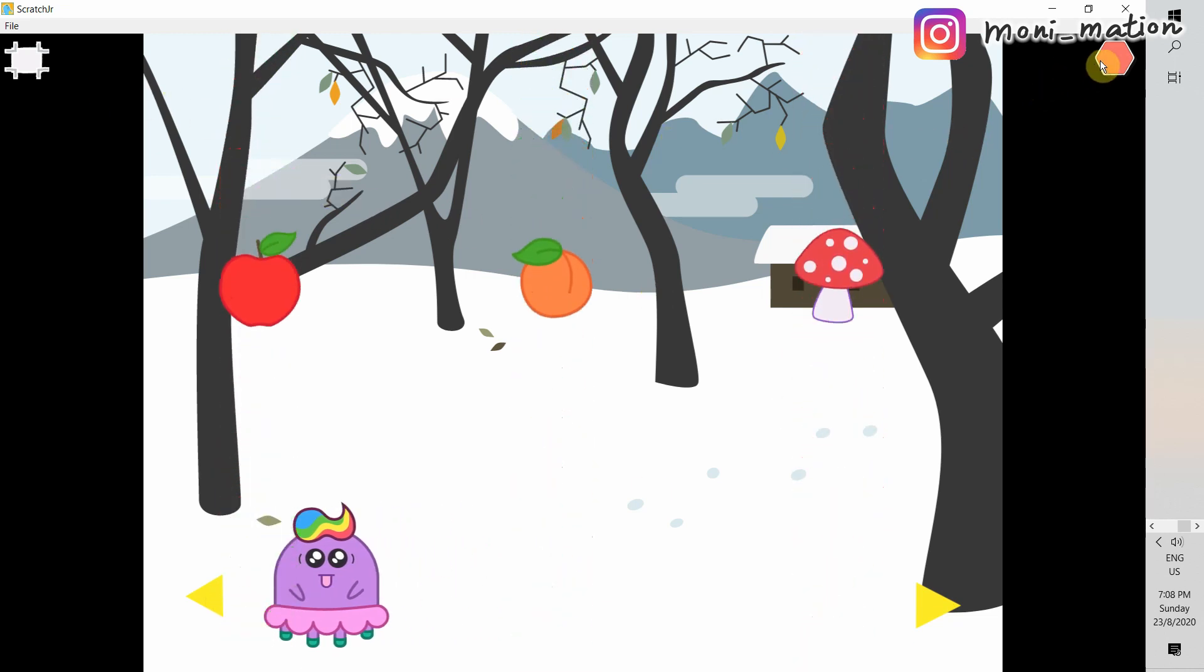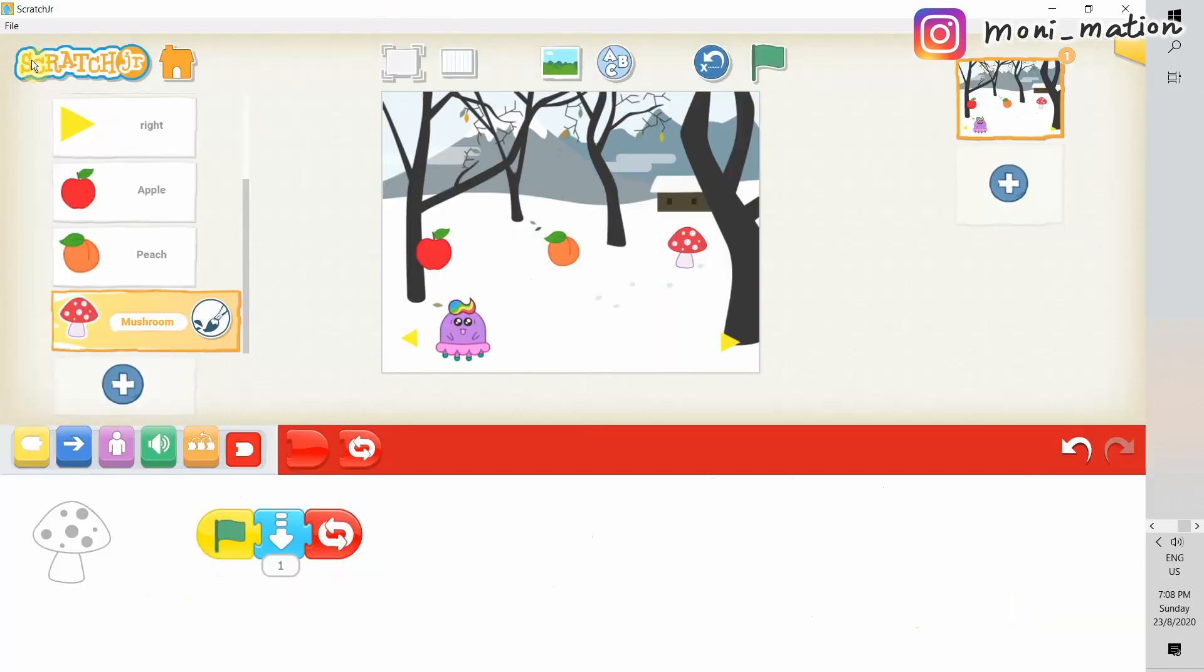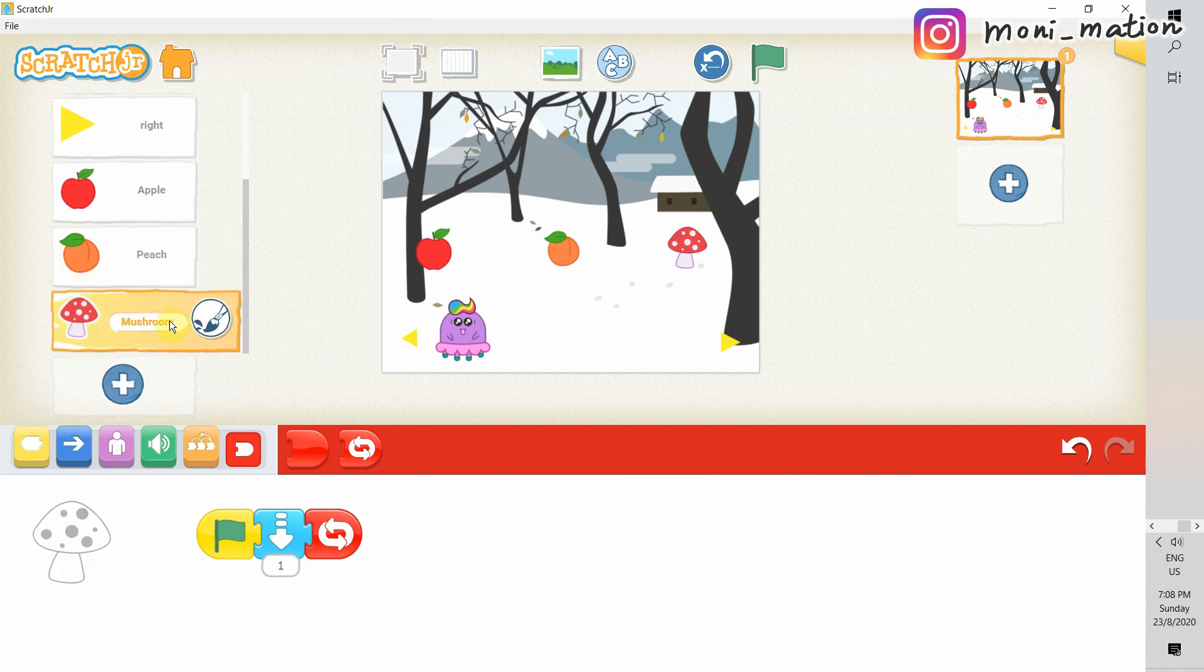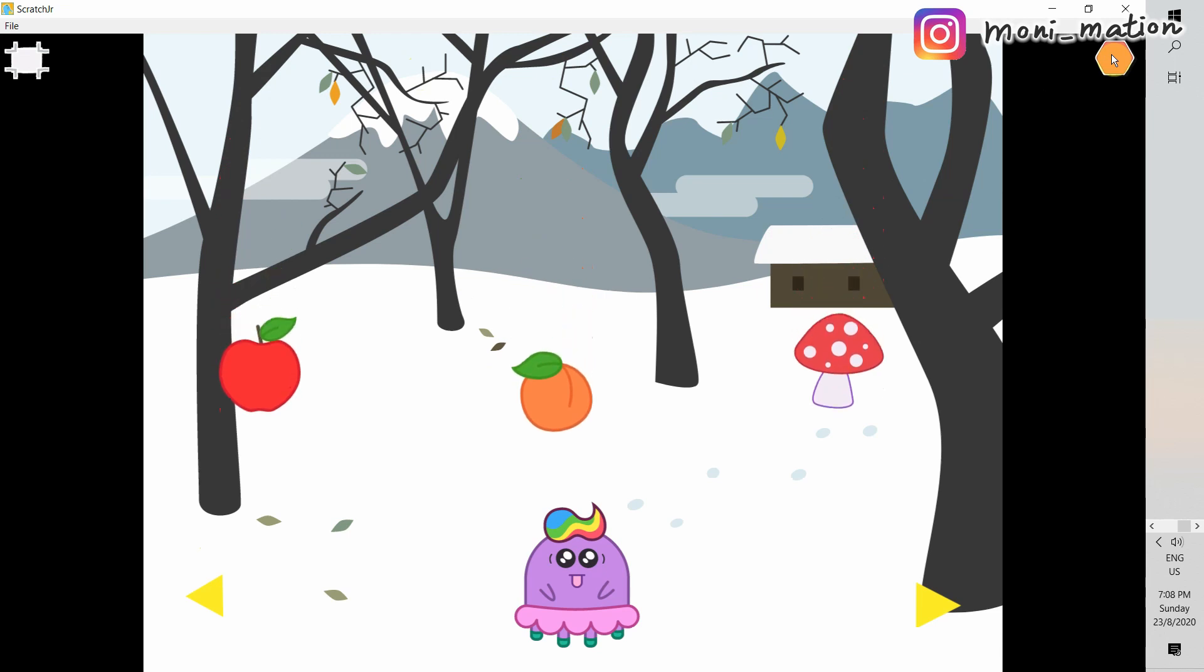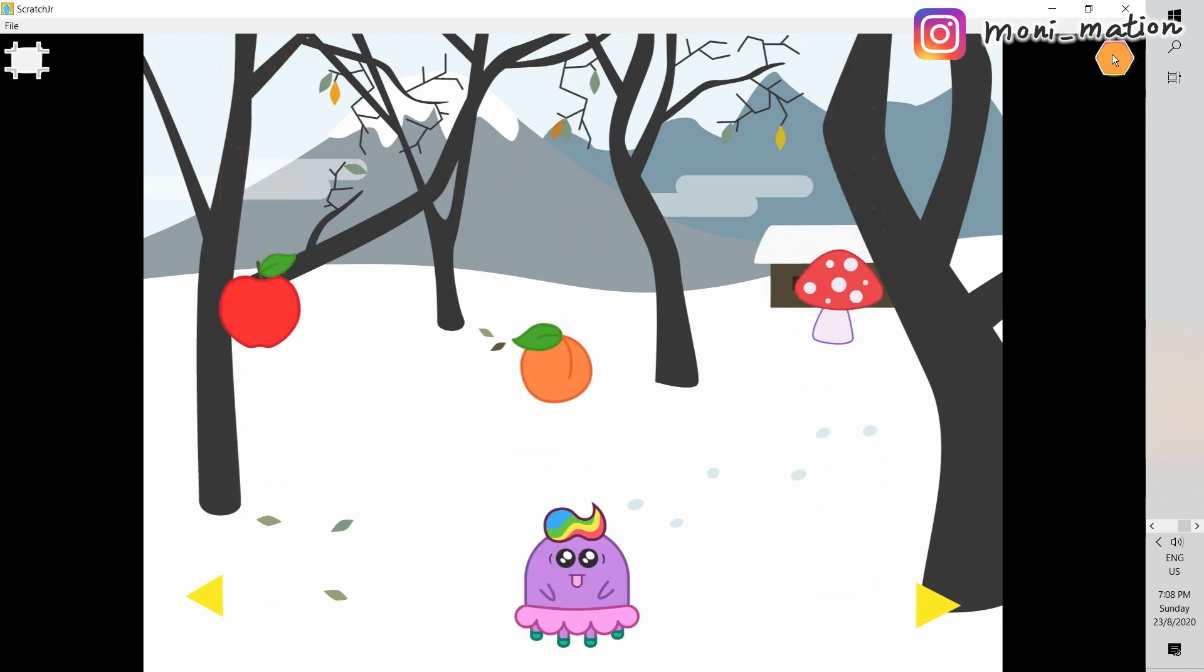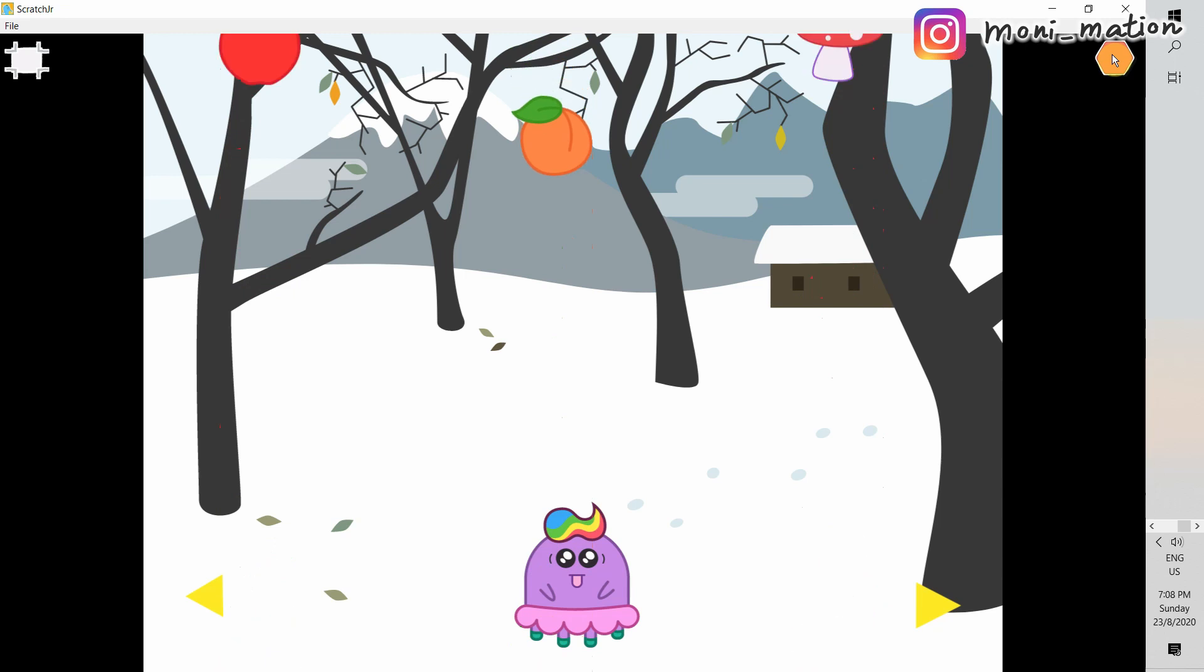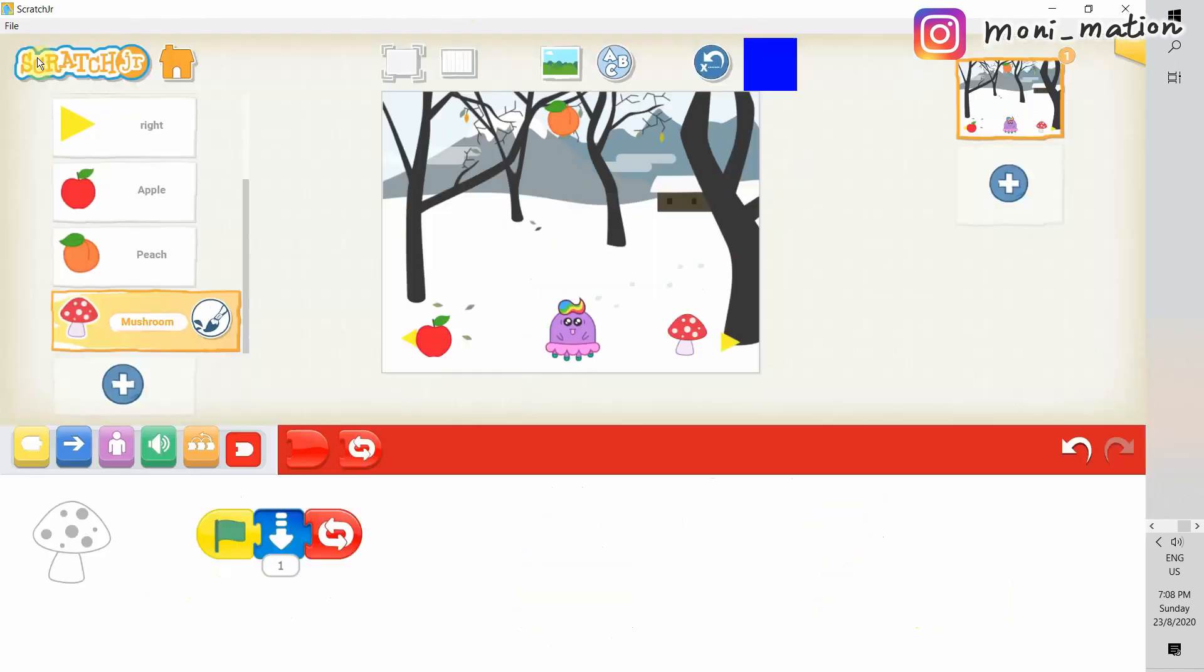Everything is fine. But, it is a bit dull. Let's change the speed. I want the peach to fall a little bit faster. Let's change it to two. And, the other two are still one. Let's check if the peach is falling faster than the others. Yes. It is. That's nice.